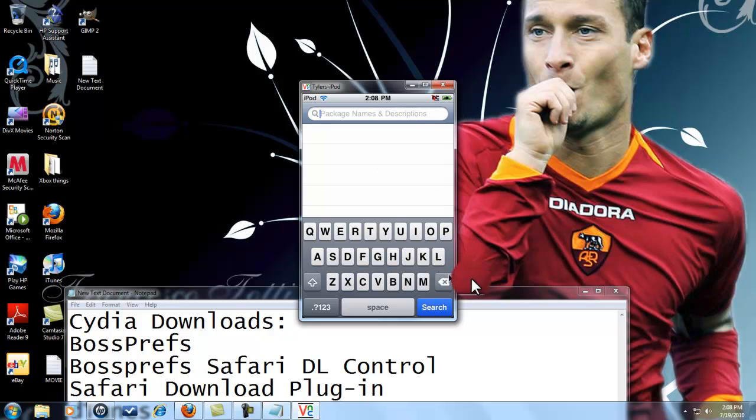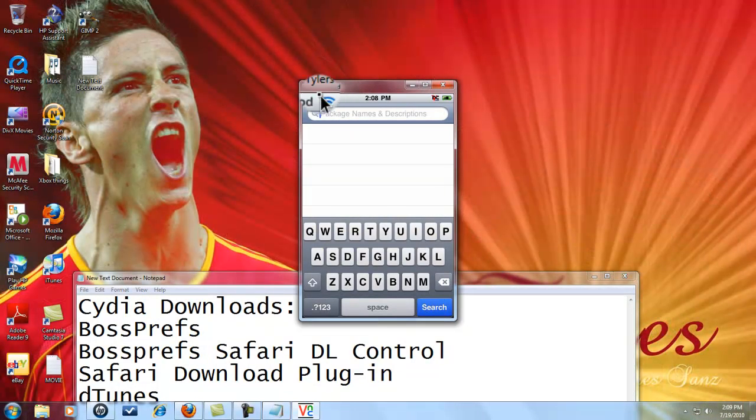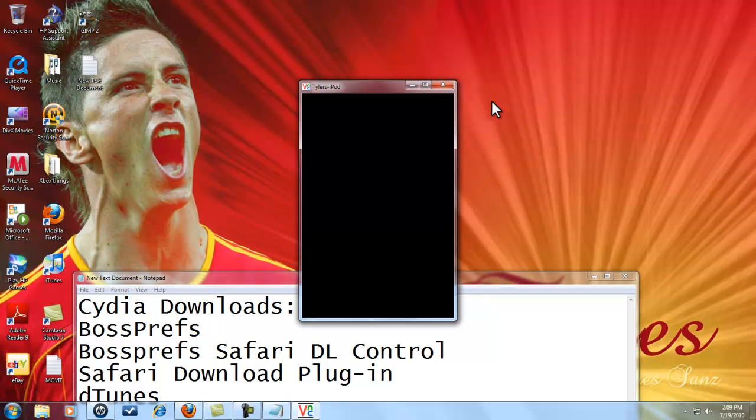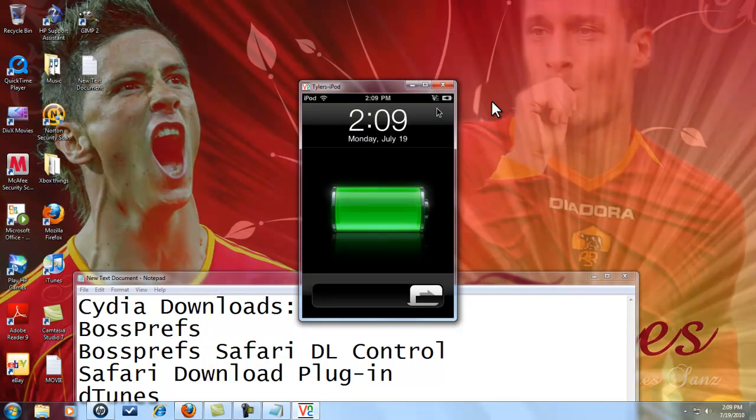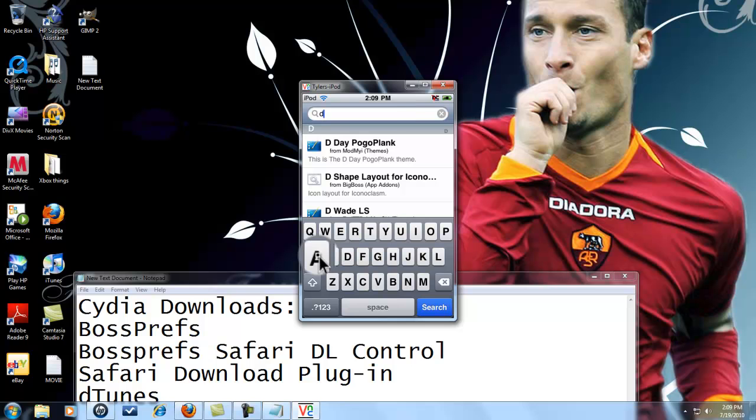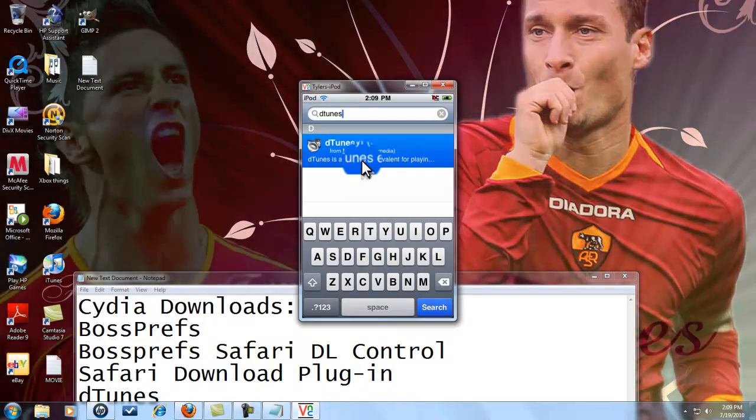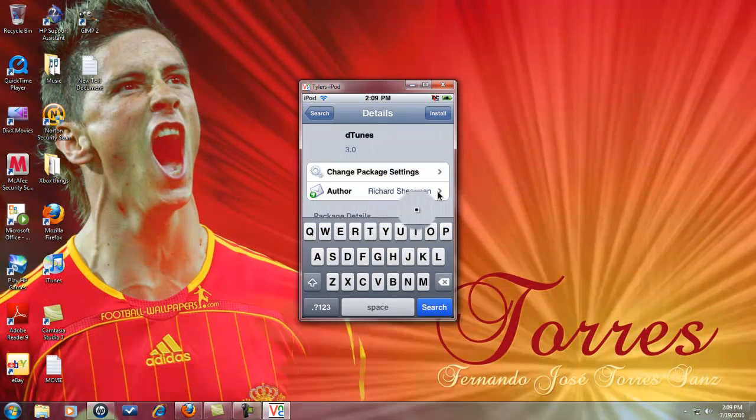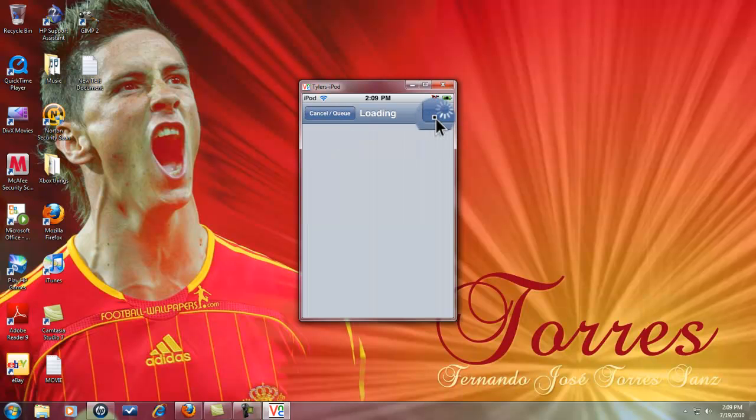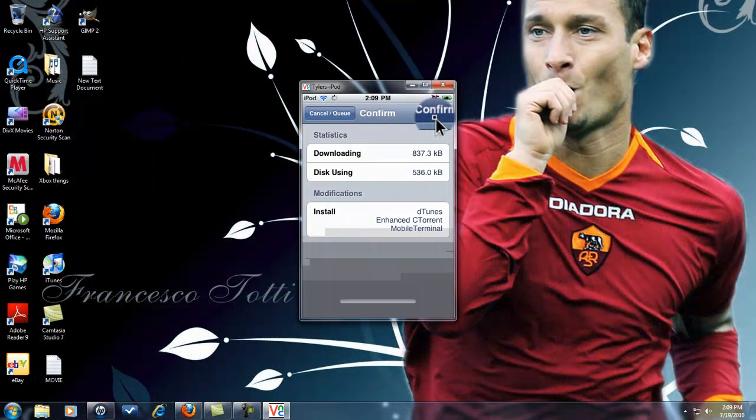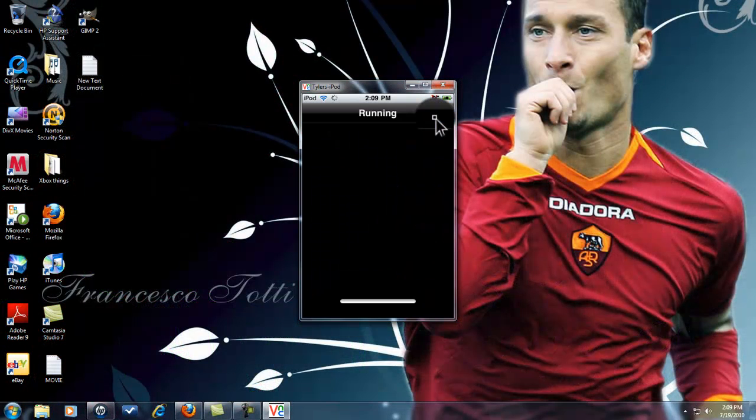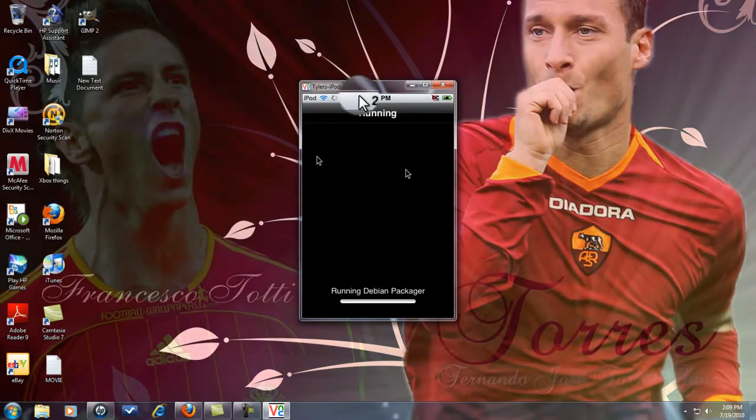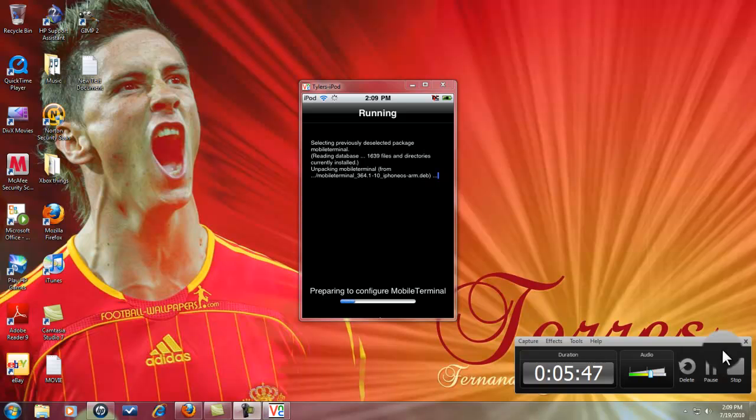And we're gonna install the most important thing, pretty much, to watch your movies on, is DTunes: D-T-U-N-E-S. There it is. And we're gonna exit out of this. As you can see my amazing backgrounds because I'm a soccer fan. Anybody you guys watched the World Cup, tell me who you wanted to win in the comments below. My team won, so that's all that matters. These are my two favorite players right here. I'm gonna pause the download, I'm gonna pause the video and come back when it's done.